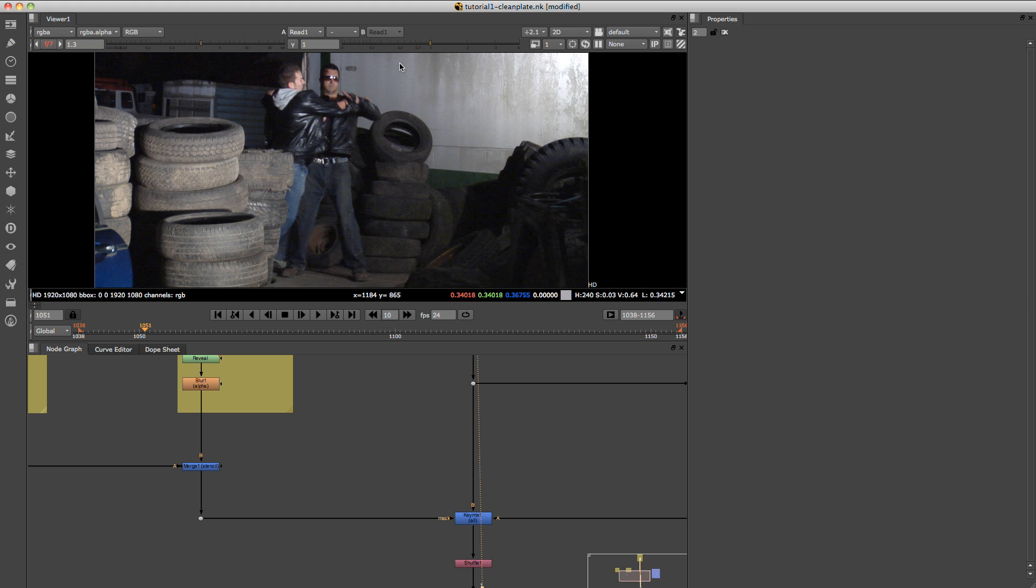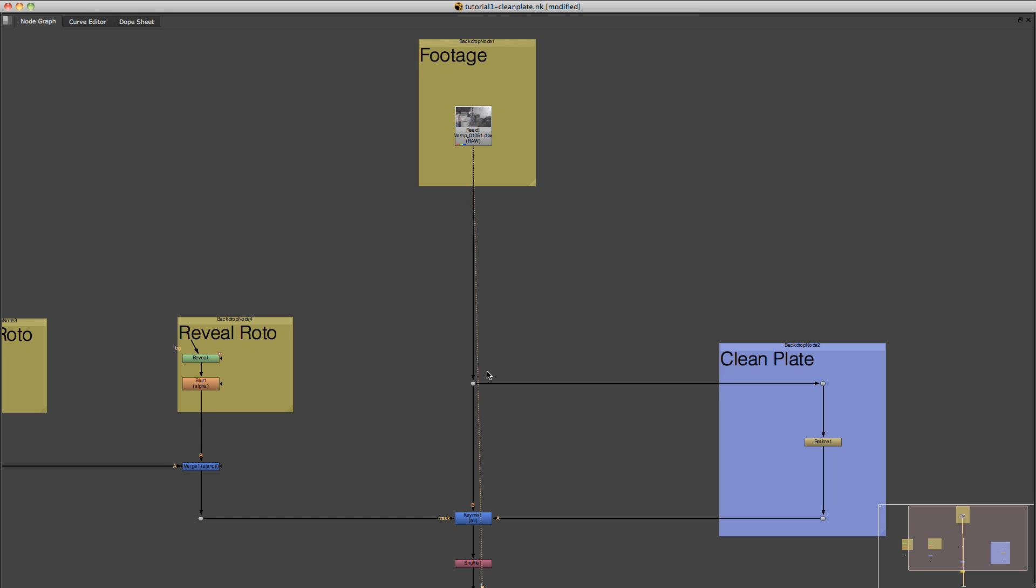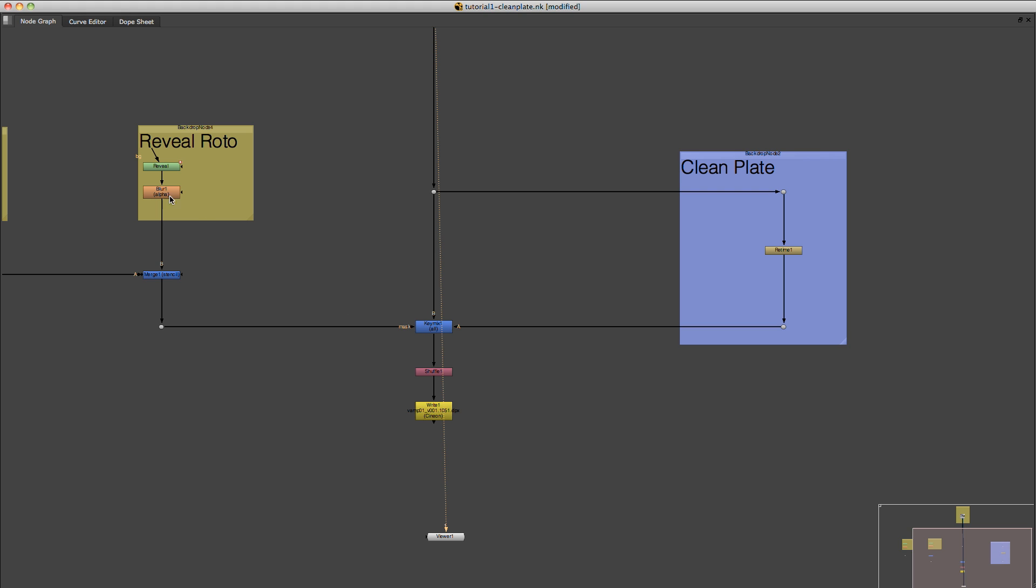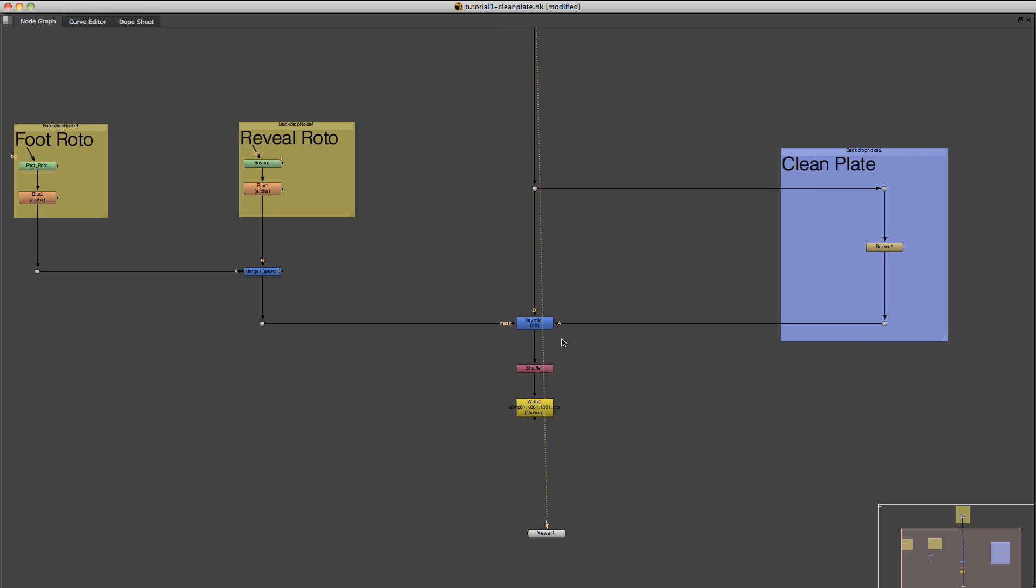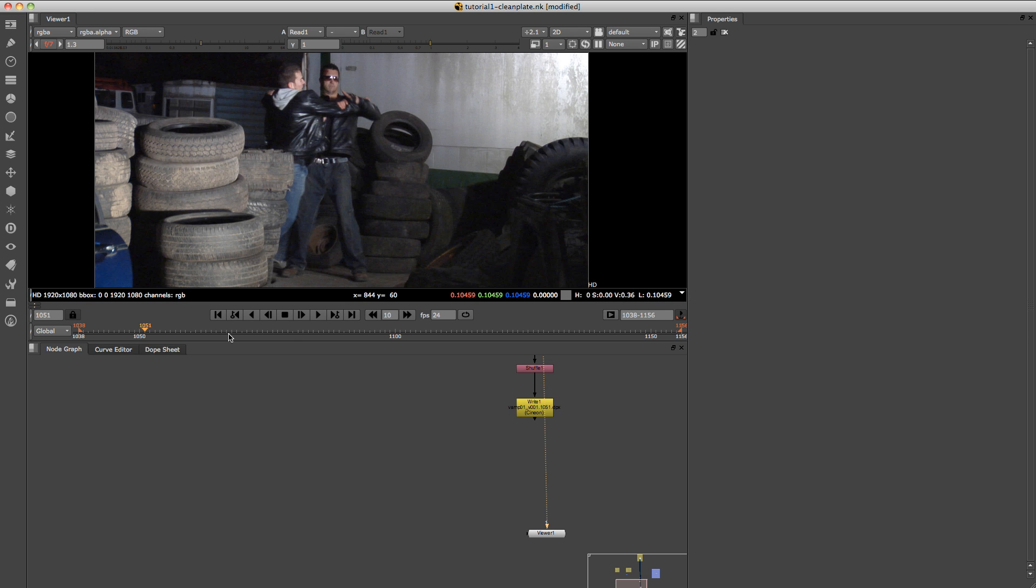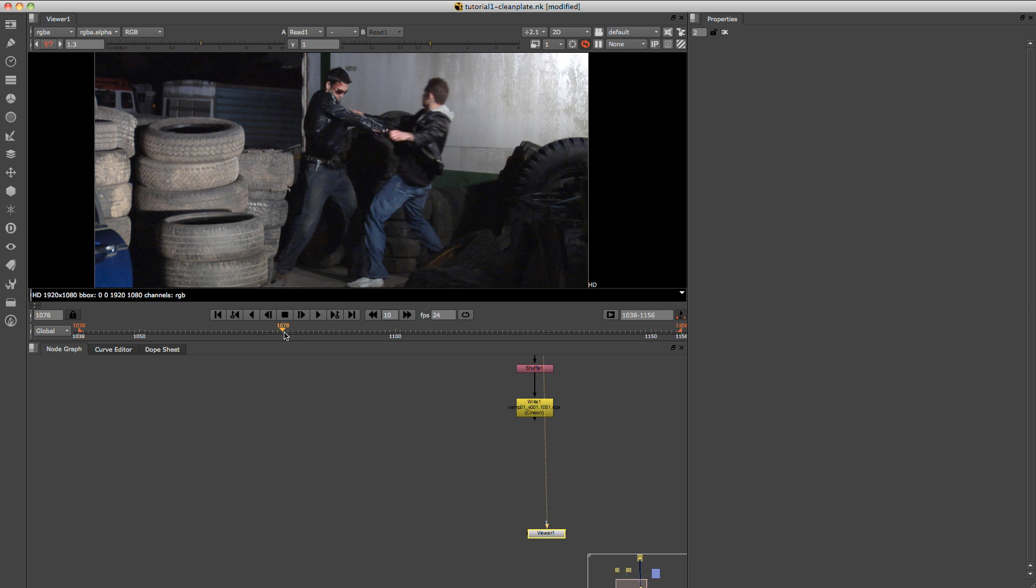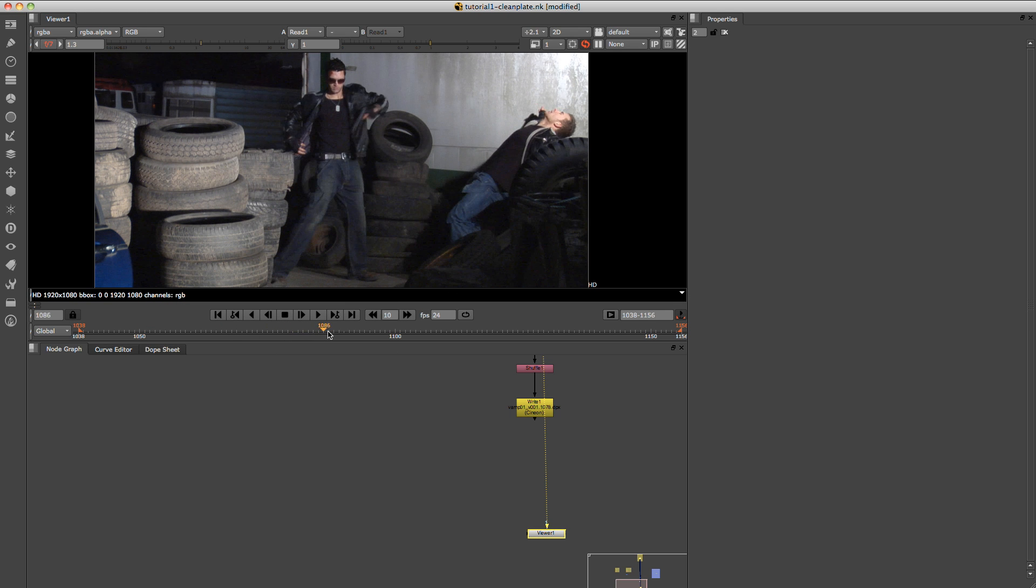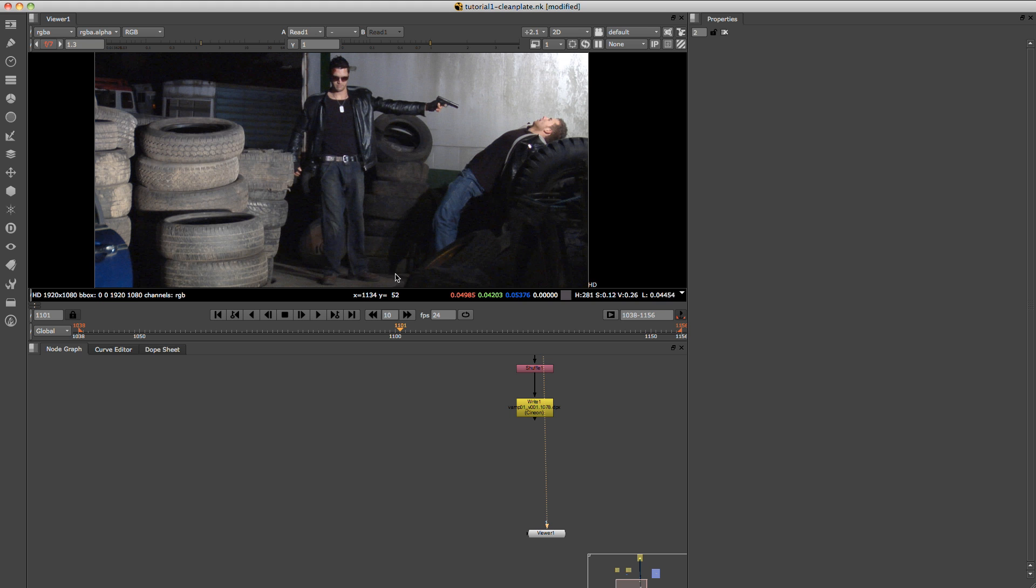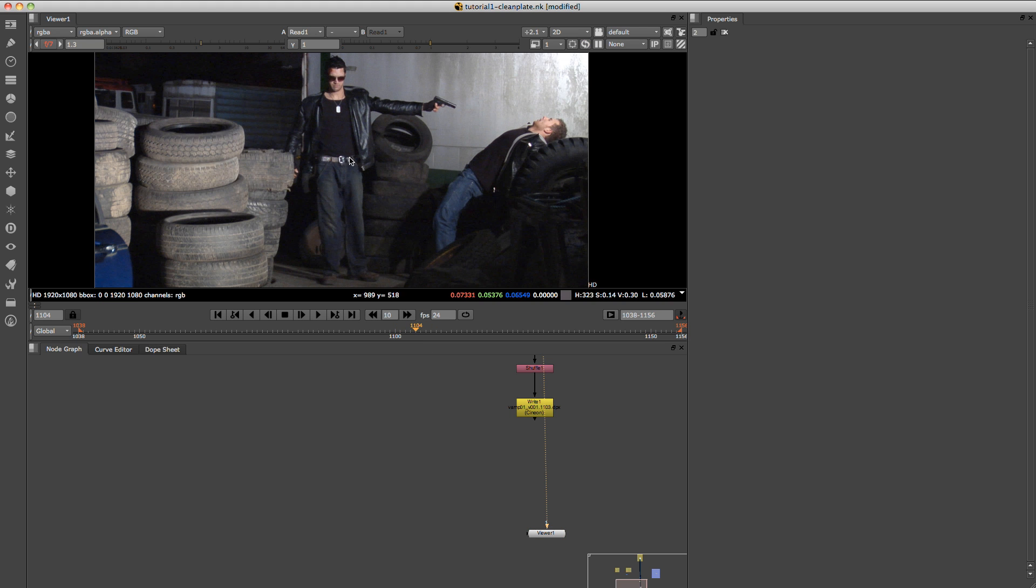And then we shall reveal that with just some roto. So just where we want to show the clean plate, we're going to reveal that. And anything that goes over our clean plate, like one of the characters at the end here, will walk in front of the clean plate with his leg just a little bit. Now we'll just basically do some roto on his leg and subtract that from our clean plate.